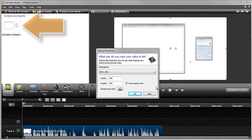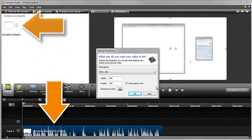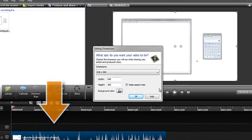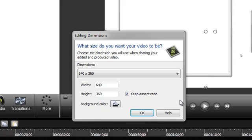Notice the recording is added to the clip bin and loaded on the timeline ready for editing. The first time any media is added to the timeline for a new project, you'll be prompted with this Editing Dimensions window.